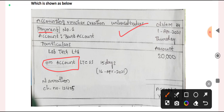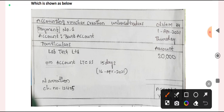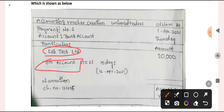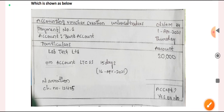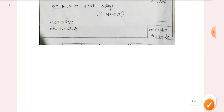In all these screens, everything is the same except this one field — 'On Account'. The remaining fields and steps will be the same across all methods.